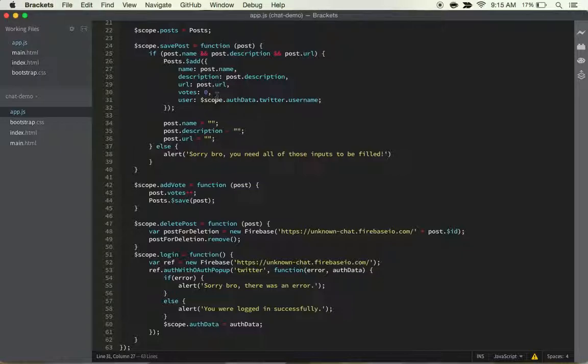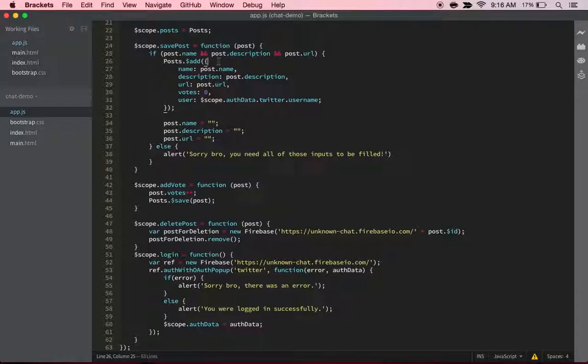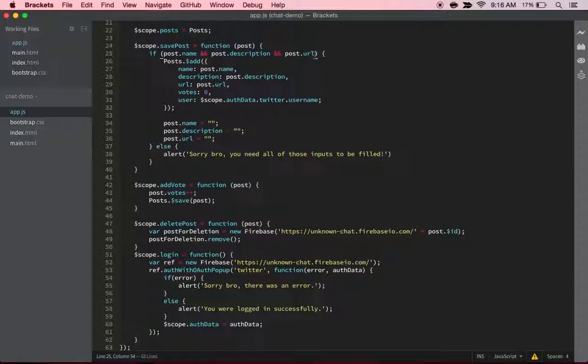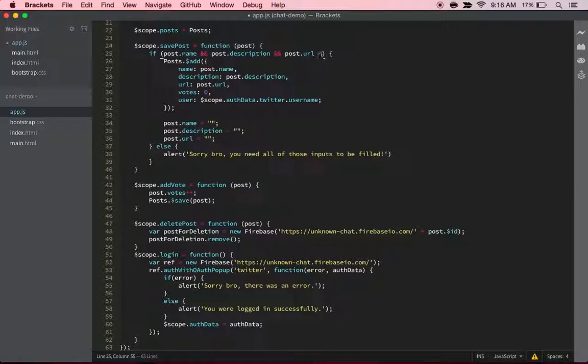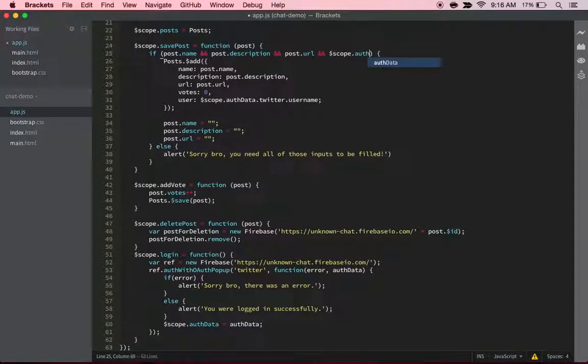logged in? So in order to fix that, along with these post names, we also want to do an 'and', and then do a scope dot auth data. So if the auth data is not equal to null, then it'll run this. But if it is, then it's going to have to